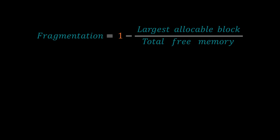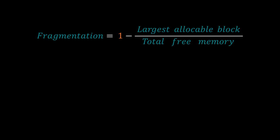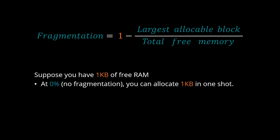Let's try some numbers with this formula. Suppose you have 1K of free RAM. At 0%, which means no fragmentation, you can allocate 1 KB in one shot. At 25%, you can allocate 750 bytes in one shot.